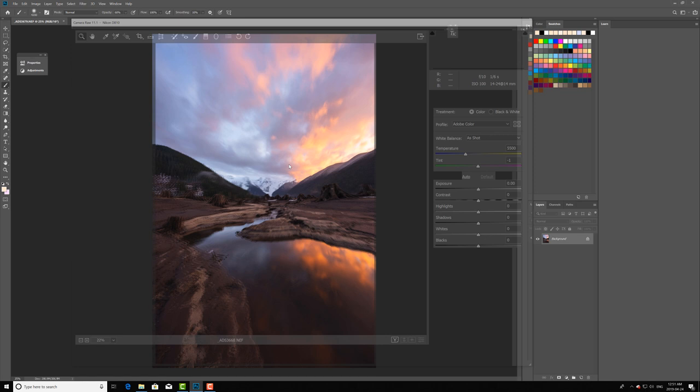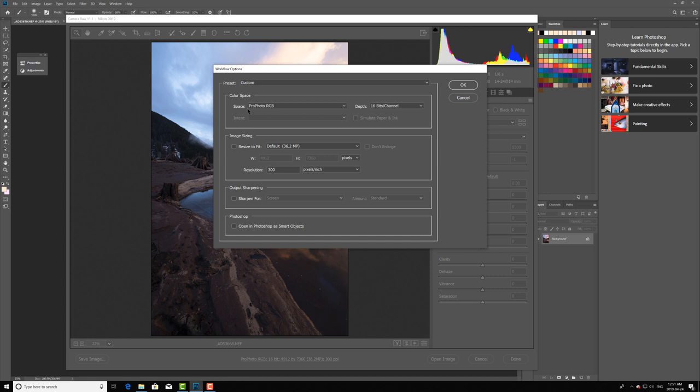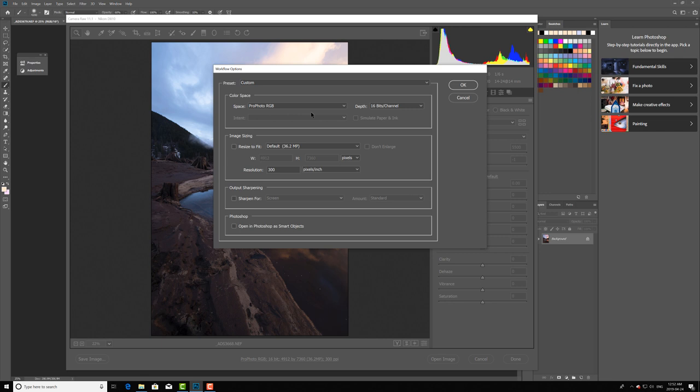When you're in Adobe Camera Raw you have this bar down here with the color space. You want to click on this and you want to make sure that you're editing in ProPhoto RGB in 16-bit channel. This is going to give you the maximum color depth to edit in and it works best, so make sure it's set up exactly like this when you're in Adobe Camera Raw. Just hit okay.